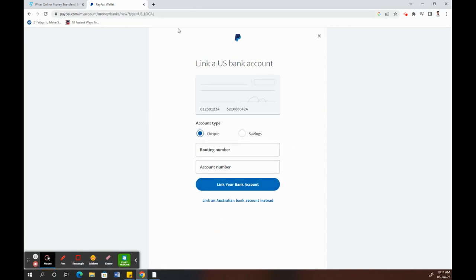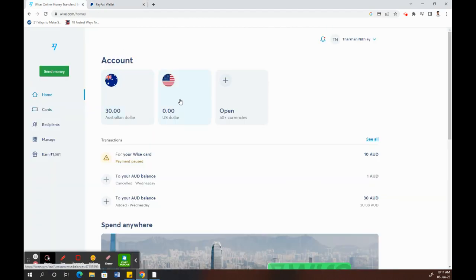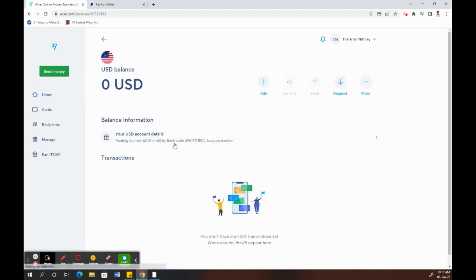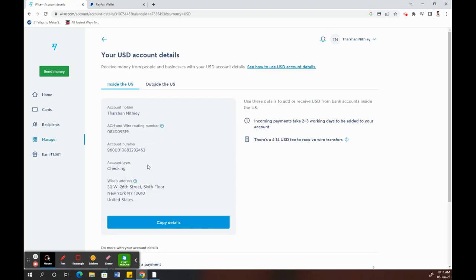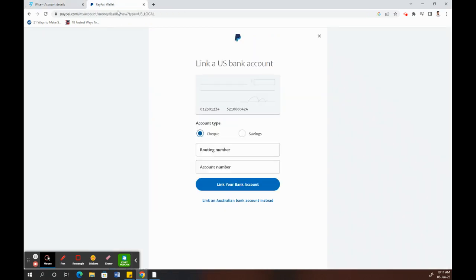Now you need the account details of your Wise account. Go to your Wise account and click on your US currency account to view the details. You'll find all the information here. Just copy and paste the account type, routing number, account number - everything.